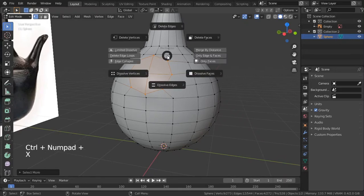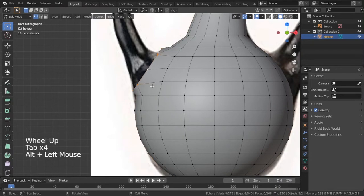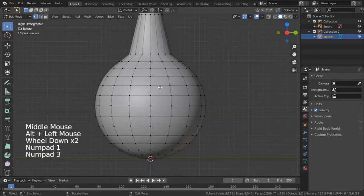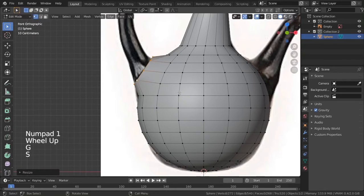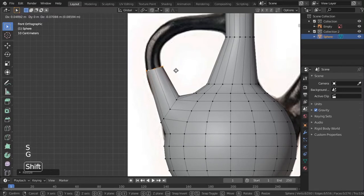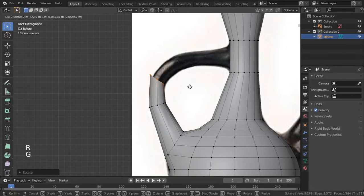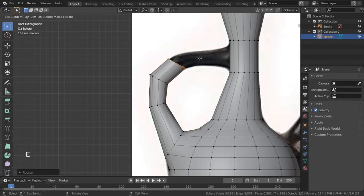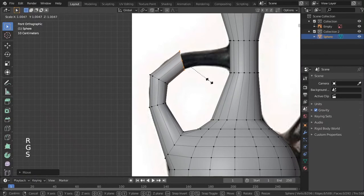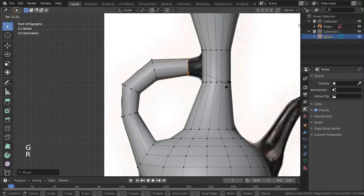Click Ctrl+Plus to grow the selection, X and delete faces. Add another edge loop there. Select this edge by clicking Alt and scale it to get the general shape. Extrude like this — you just need a few vertices for the wheels. I'll add another one here, scale it, and add another one right there.